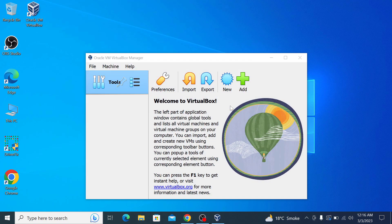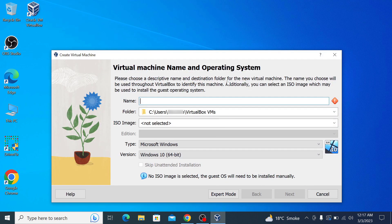This is the main interface of Oracle VirtualBox. You can now create virtual machines and run different operating systems on them. To create a virtual machine, you need to have the ISO file of that particular operating system. Click new to create a virtual machine. Check the links in the video description to learn how to install Mac and Ubuntu on VirtualBox.